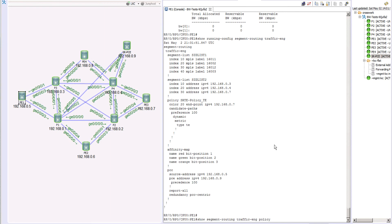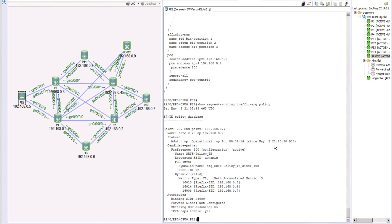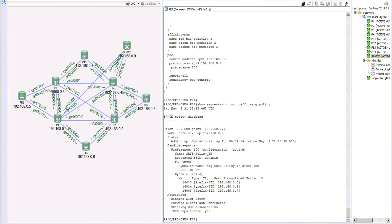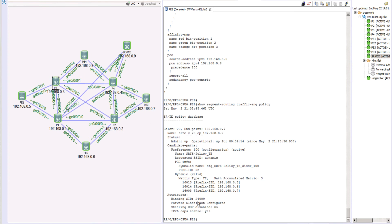Running 'show segment routing traffic engineering policy' on PE1: now the path accumulated metric is 3, and the path goes from PE1 to P3 (16.0.0.3), then to 16.0.0.14, then picks another path. The policy still has multiple paths, and we saw how changing TE metrics on links influences which path is chosen. It is taking the path with the lowest TE metric total.